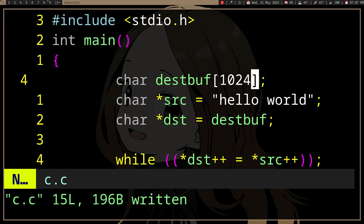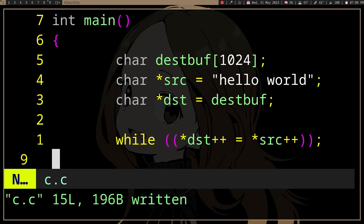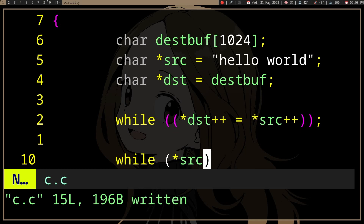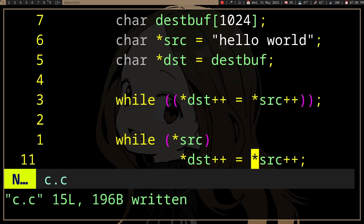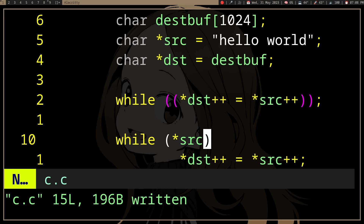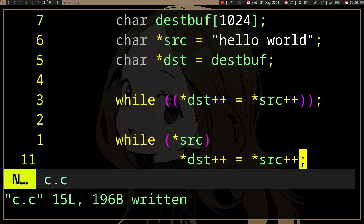If you're still confused by this, let's do a normal loop. We're going to try to find the null in src, and if not, we're going to copy src to dest. Once it finds the null character in src, it's going to exit the while loop.